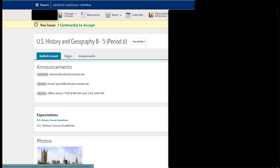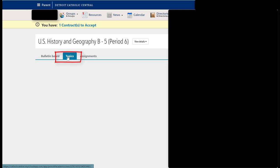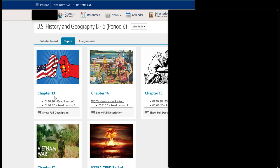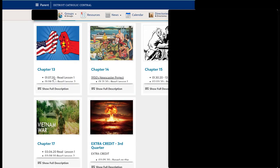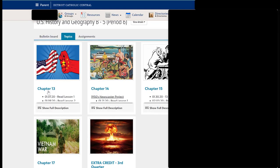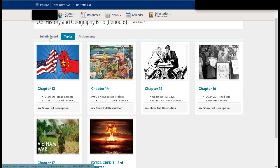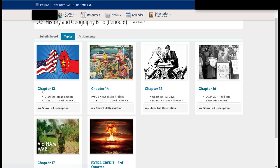But where teachers are going to put their information is in this topics portion. Right now this teacher from the previous quarter has their topics portion organized by chapter. Now what we've asked the teachers to do is when they upload material, put that by the day that they're actually teaching.